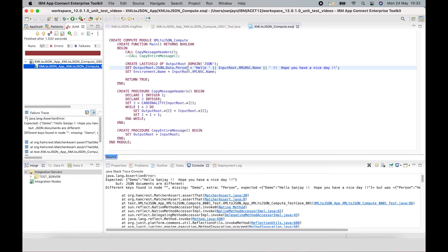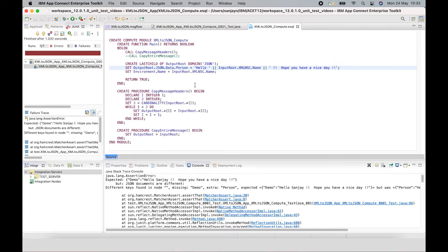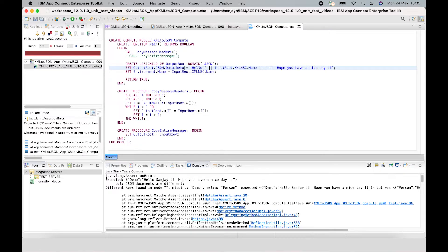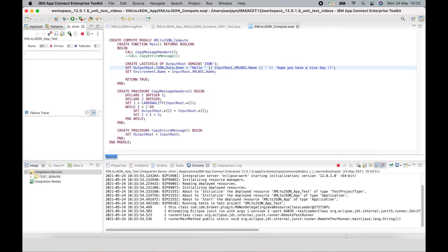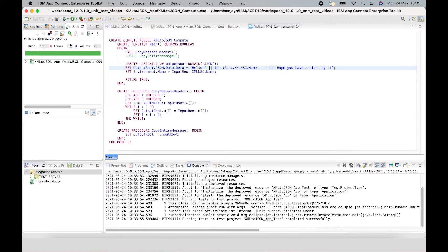So if I change this back to demo, save and rerun the test. We can now see that the test has passed.